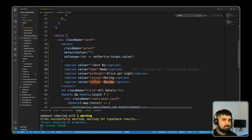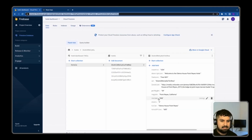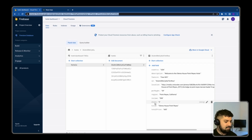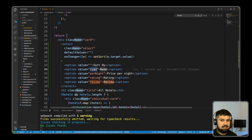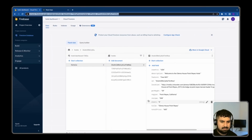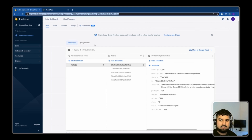We need to double-check that these values match what's coming back from our Firestore database. Looking at the database, the name field is actually 'title', rating is actually 'stars', and review stays the same. So we amend the option values: name becomes 'title', rating becomes 'stars', and review stays as 'review'.